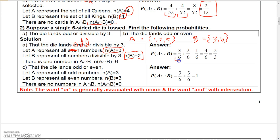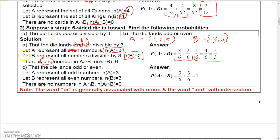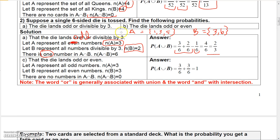So we have 3/6 + 2/6, but we must subtract the probability of getting a number that's both odd and divisible by 3. Looking at set A and set B, the only number that's both odd and divisible by 3 is 3 itself. So P(A∩B) = 1/6. Therefore 3/6 + 2/6 - 1/6 = 4/6, which reduces to 2/3.